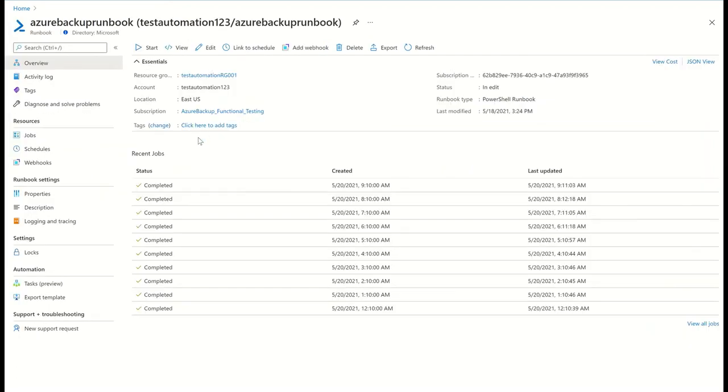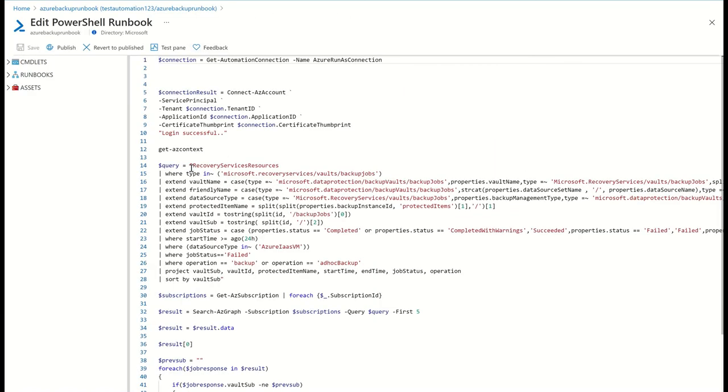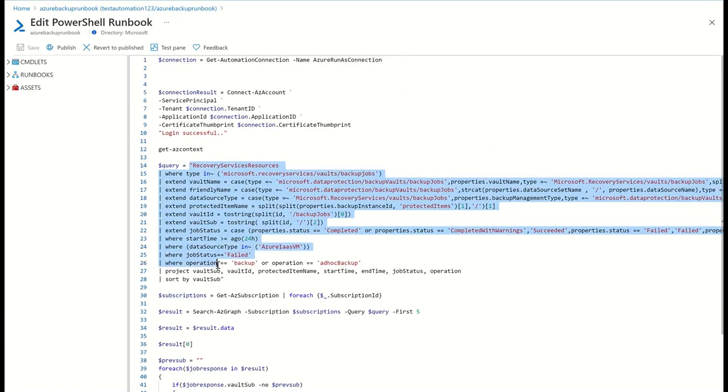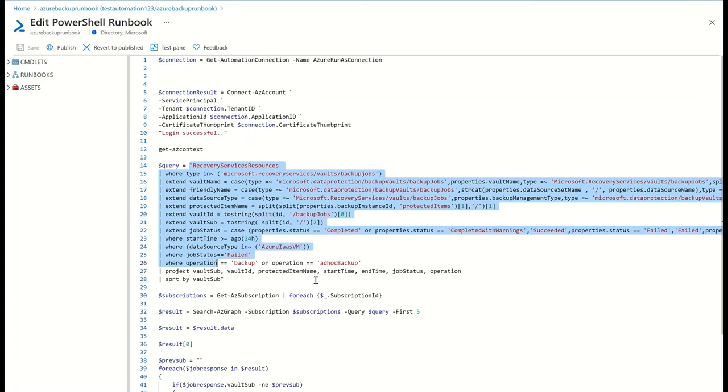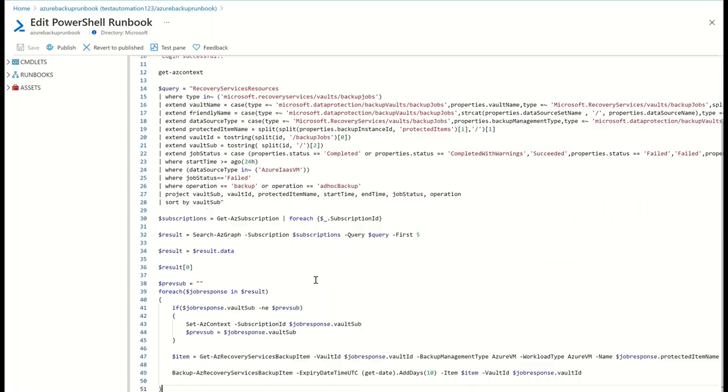Here, I've created a simple Azure runbook which runs a PowerShell script on a periodic basis. The script runs an ARG query to get information on all VMs that had backup failures in the last 24 hours and then triggers an ad hoc backup job on each of these items.